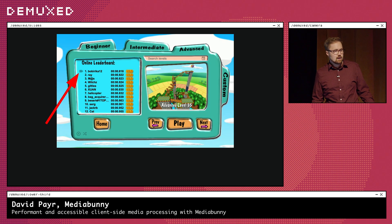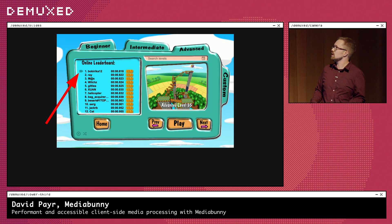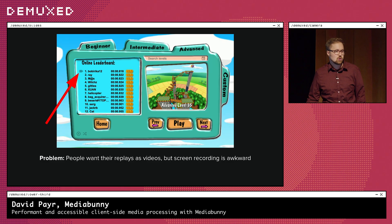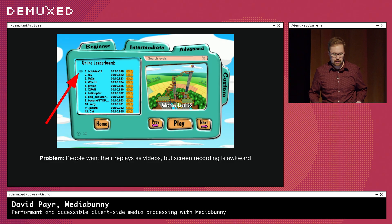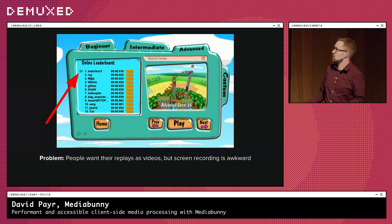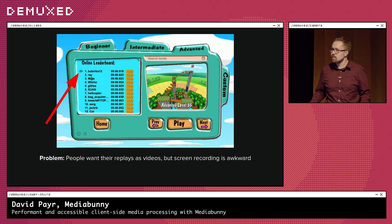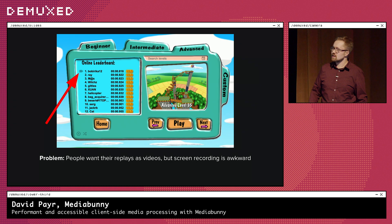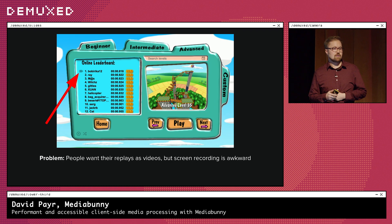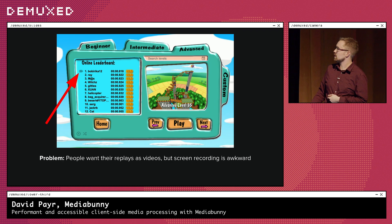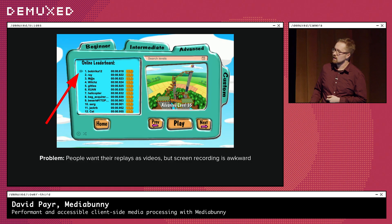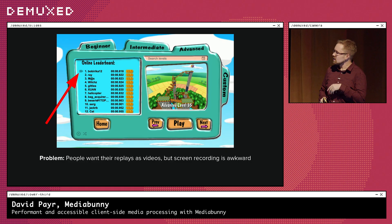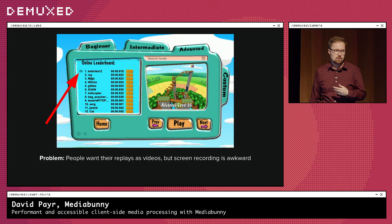This works fine, but sometimes people really want their replays as videos — for example, to upload to YouTube in compilation videos. What they would do is full screen the game, record their screen, and press the replay button. The whole process was really awkward: they'd have to sit through the entire replay, cut out the UI navigation in post, and end up with a regular frame rate or even frame drops.